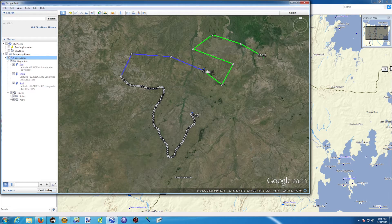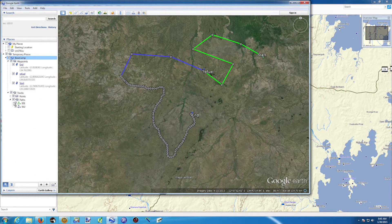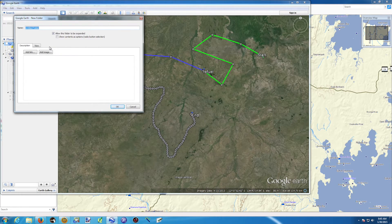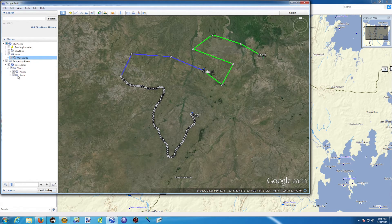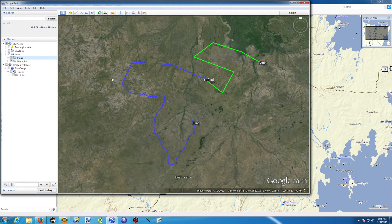We've got our waypoints, and in the tracks we've got all the different points and our two tracks. I can go inside Google Earth, create a new folder called 'work', and drag and drop what I want — my waypoints and my path, without all those little dots. All the data is now inside my Google Earth.